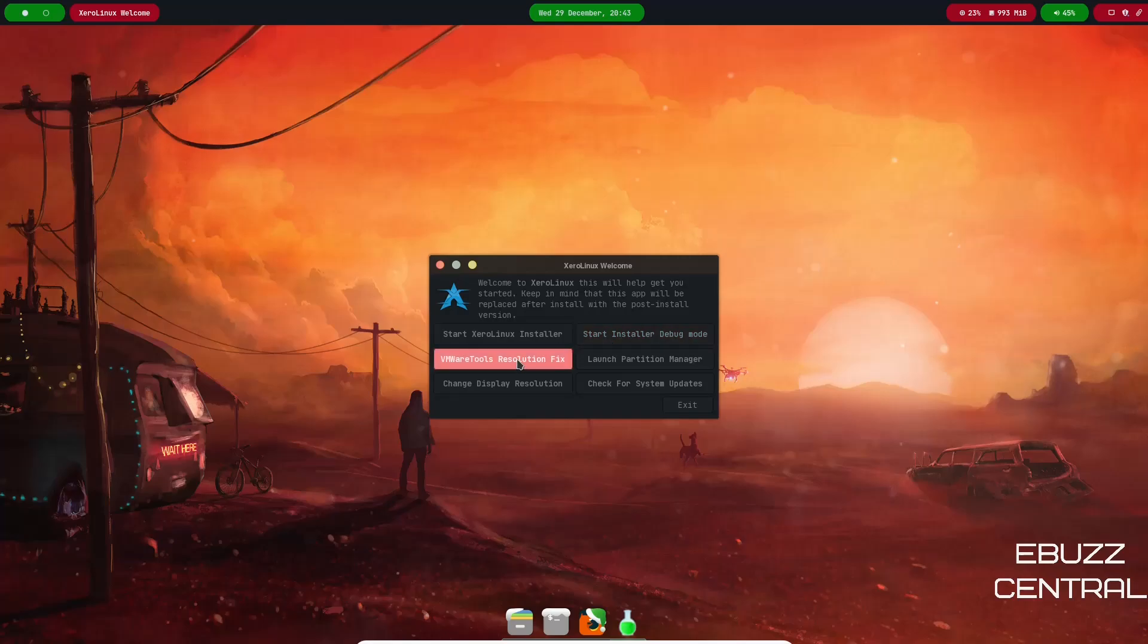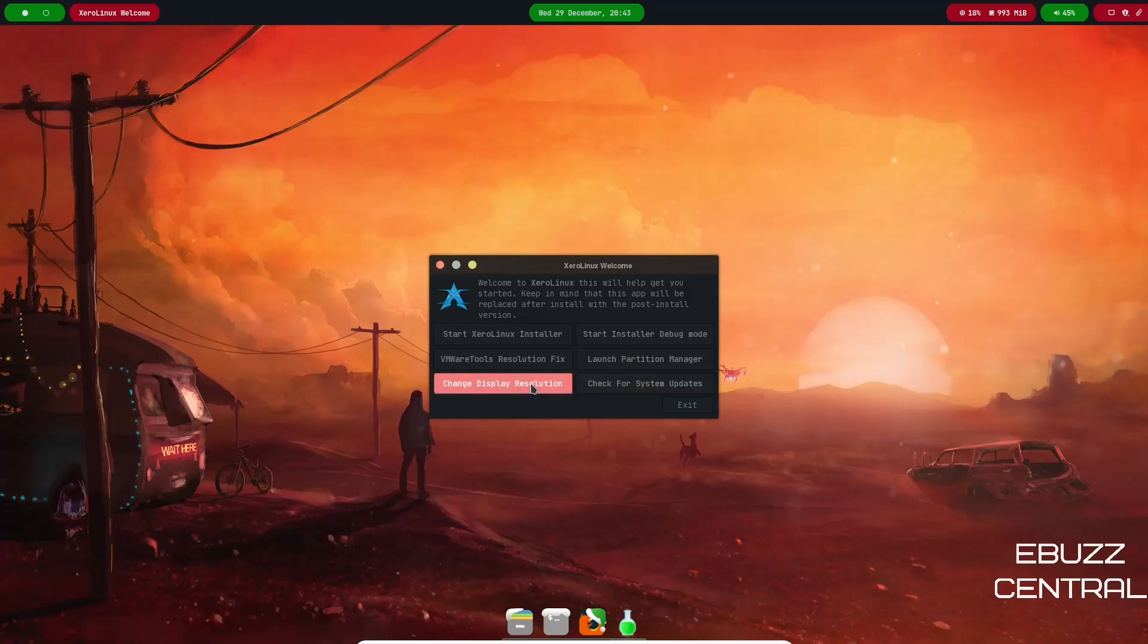Launch partition manager, check for system updates, change display resolution. This actually worked really good in VirtualBox. I had a couple issues with it in GNOME Boxes, so I just went with VirtualBox so we could do a review on it.